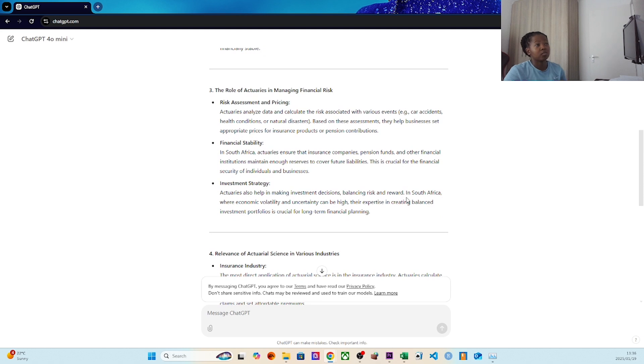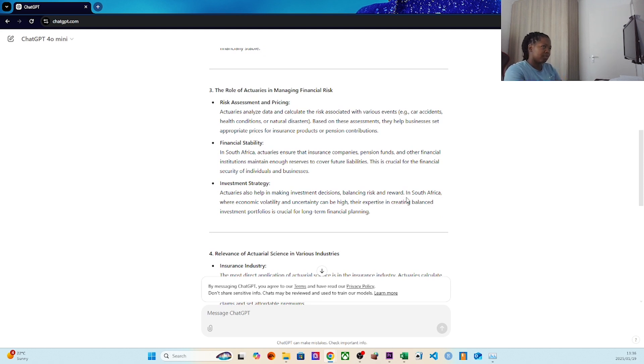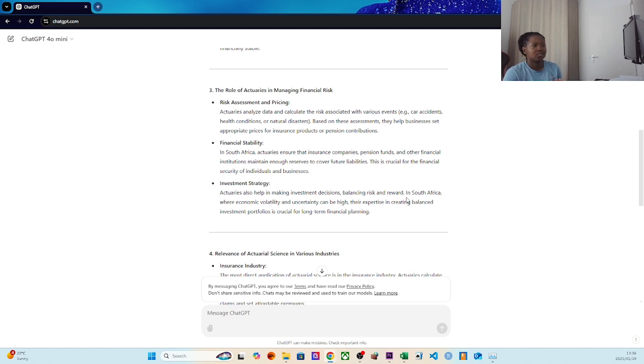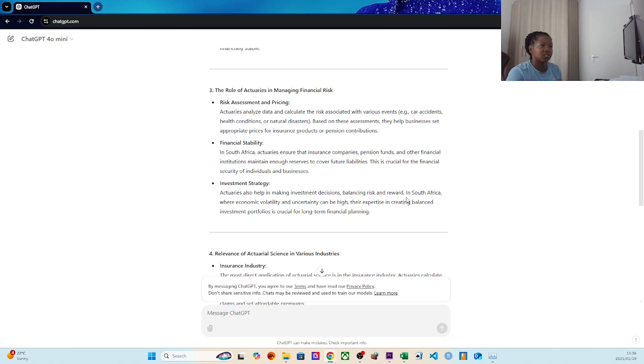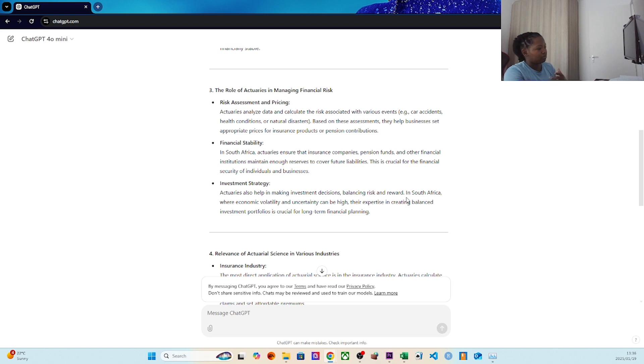You've also got the role of actuaries in managing financial risk. Risk assessment and pricing - I've spoken about this in the context of insurance. Financial stability is to ensure that insurance companies, pension funds, and other financial institutions manage enough reserves to cover future liabilities.